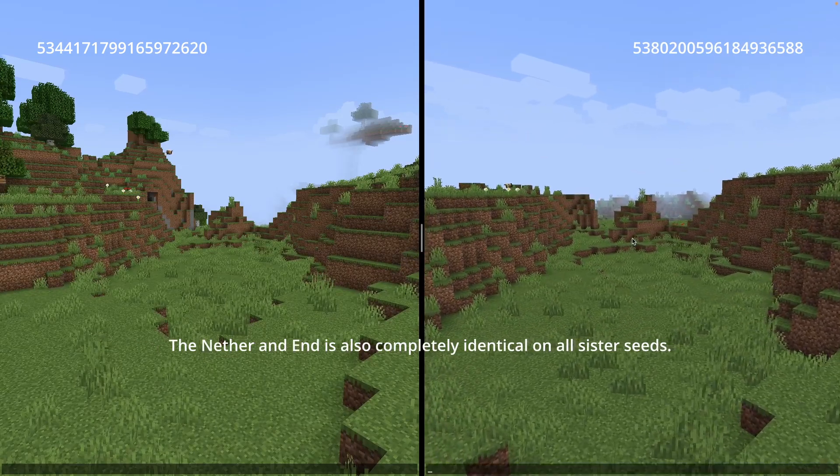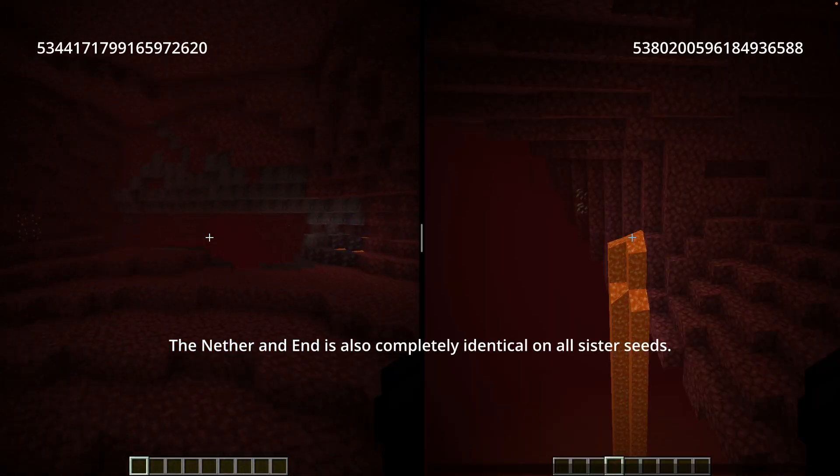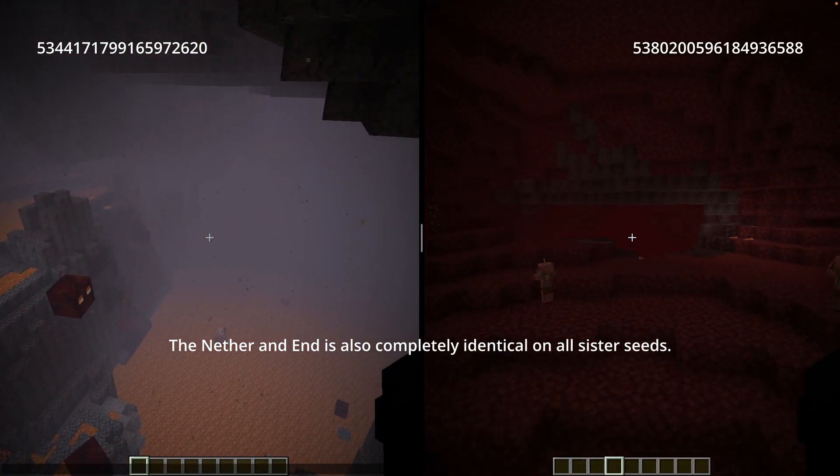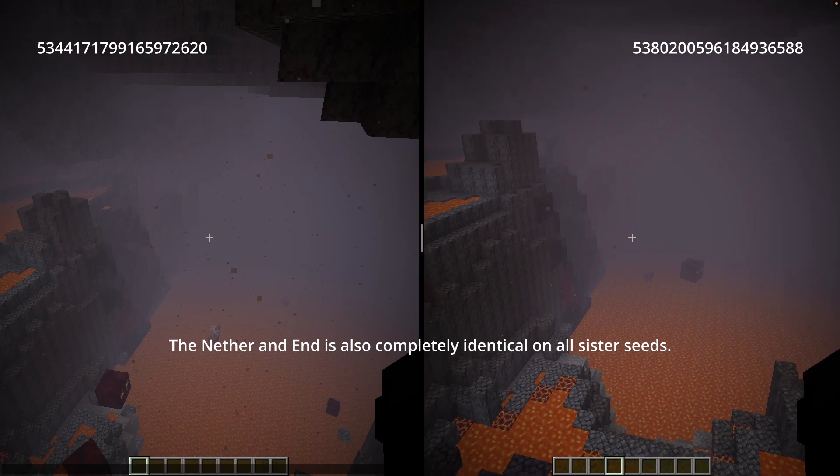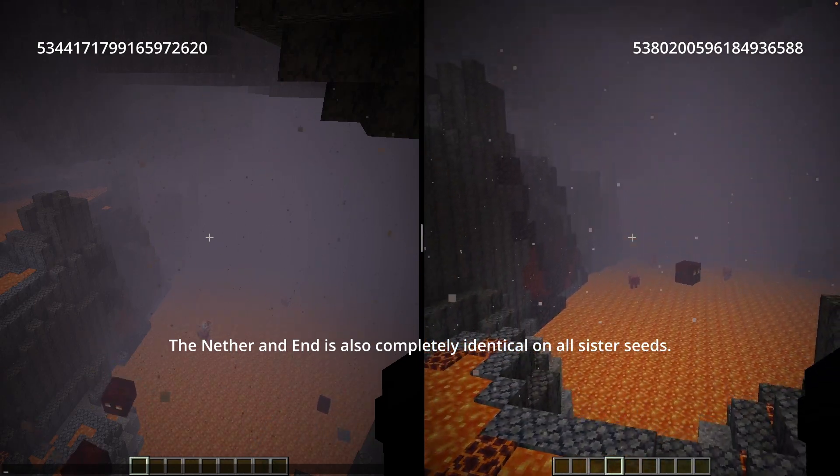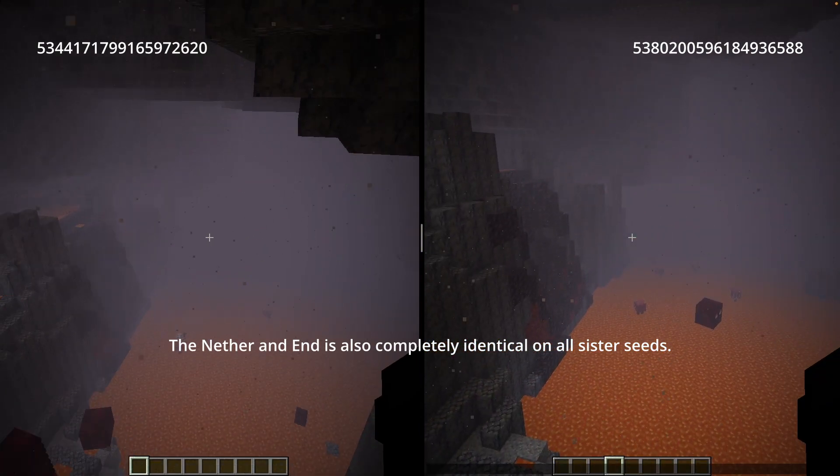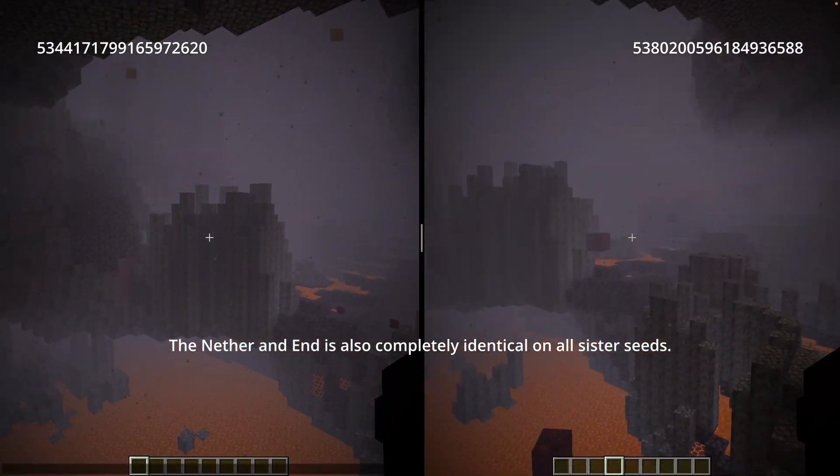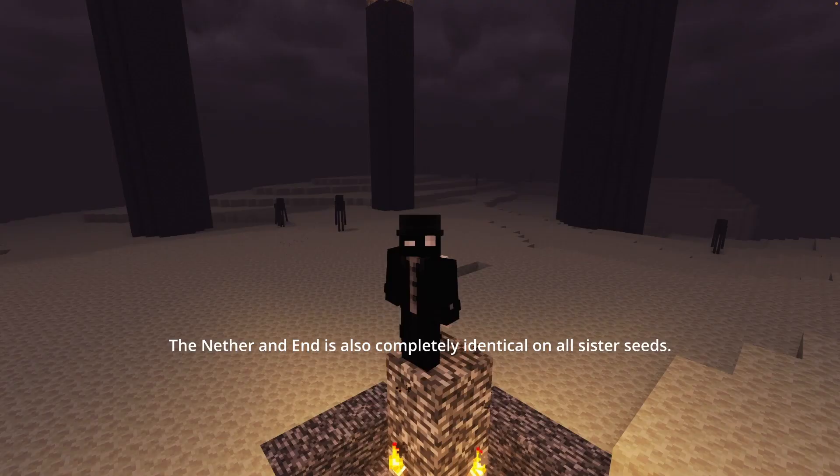If one seed contained a ruined portal, for example containing the perfect amount of obsidian for another portal, you have an additional 65,000 seeds you can look at that all have the exact same ruined portal with the same loot.